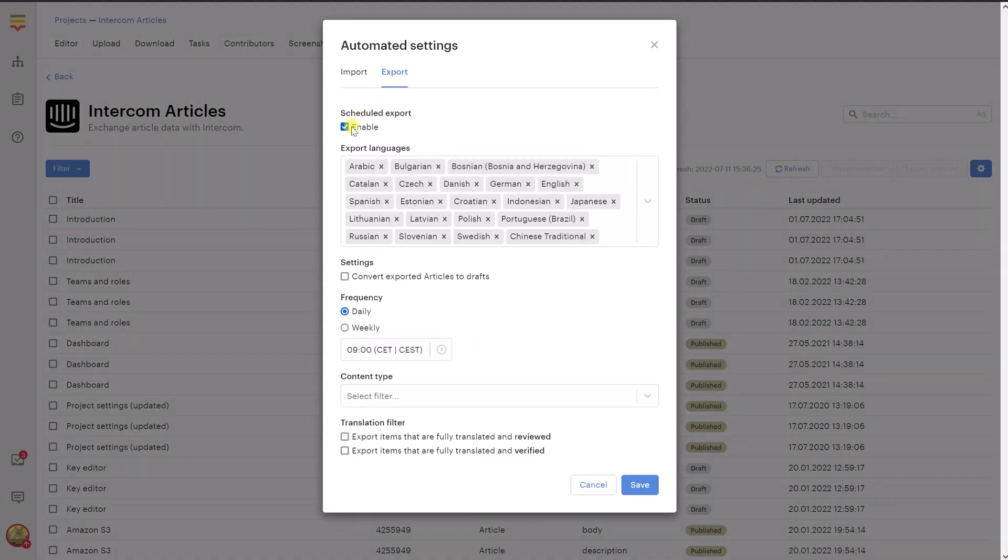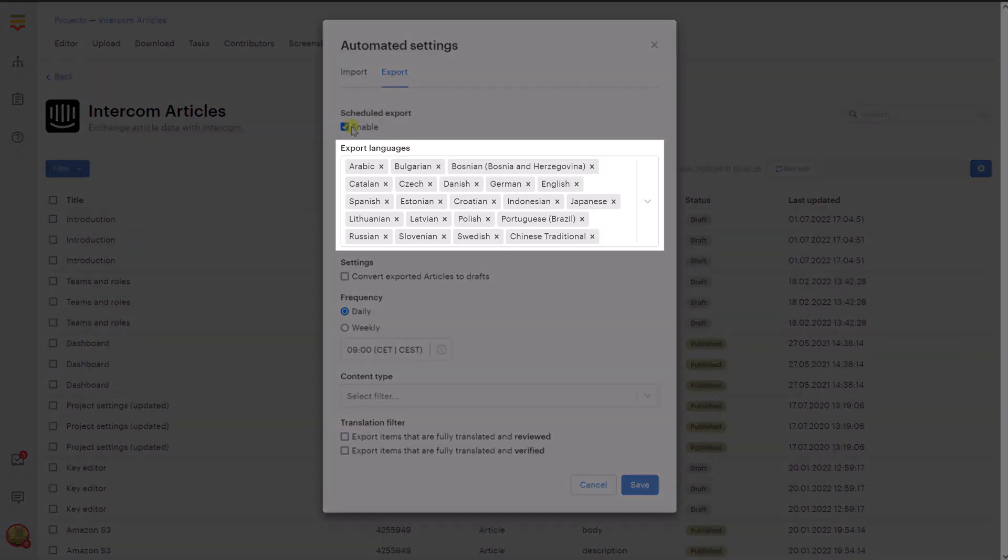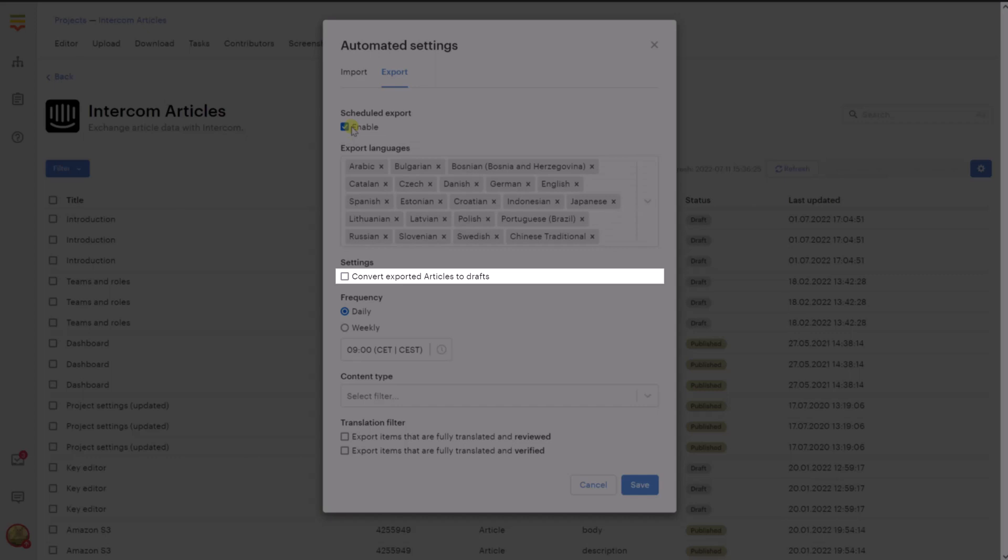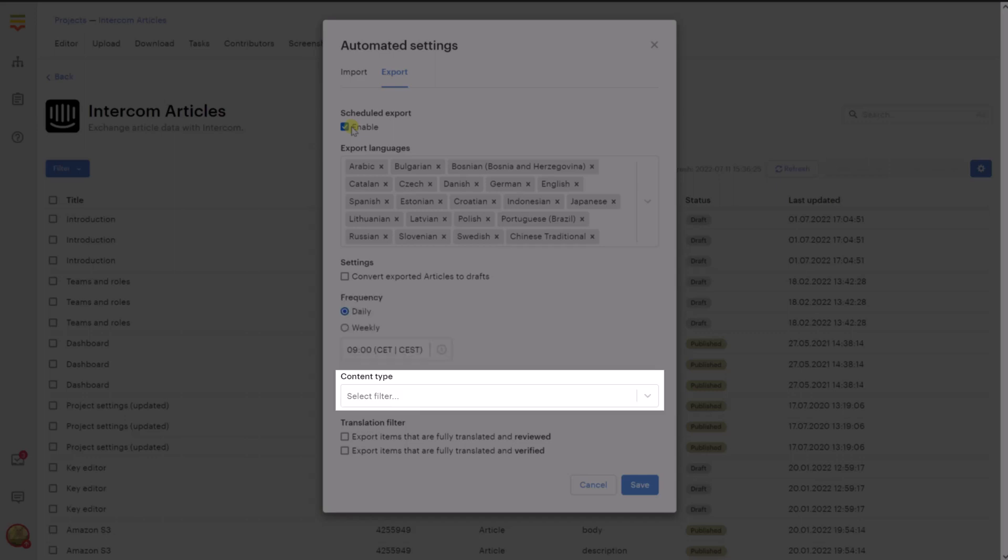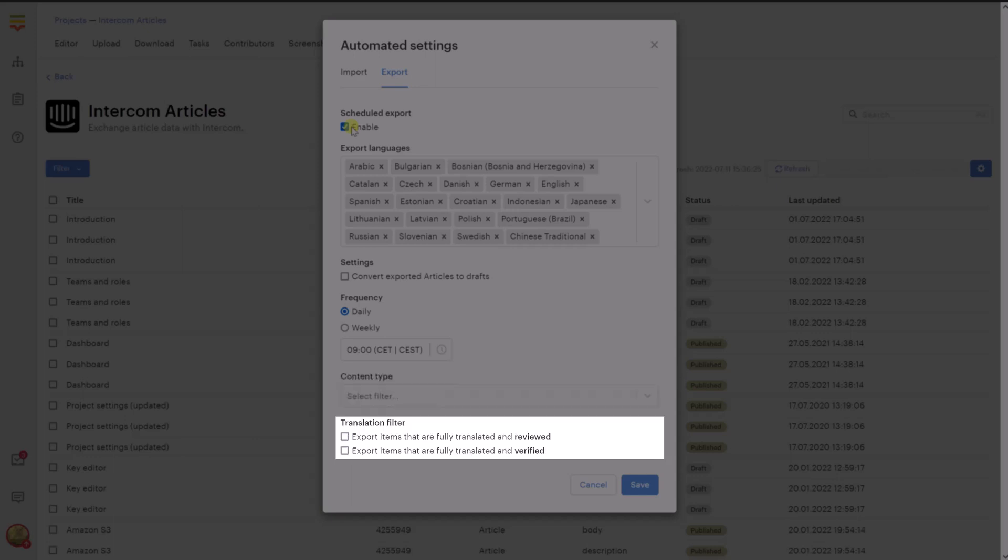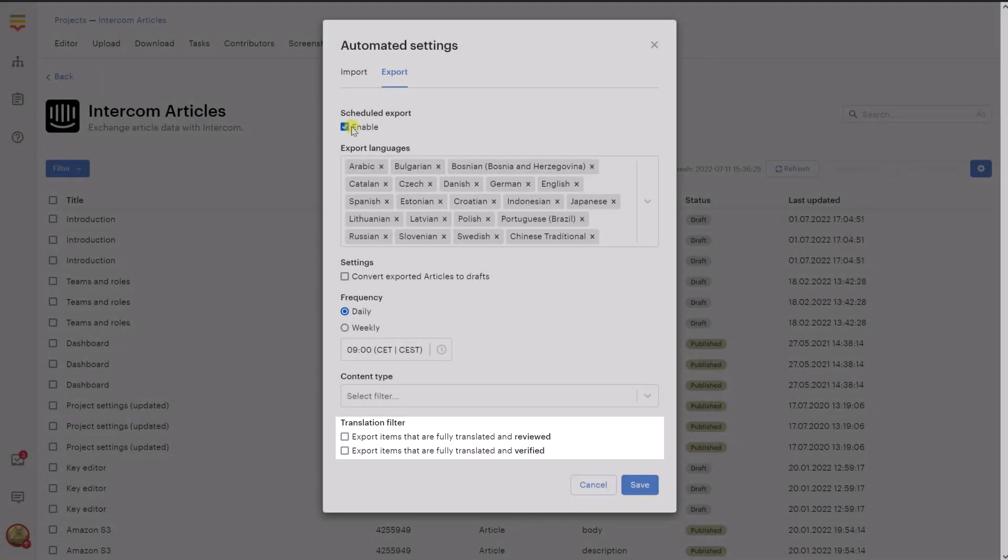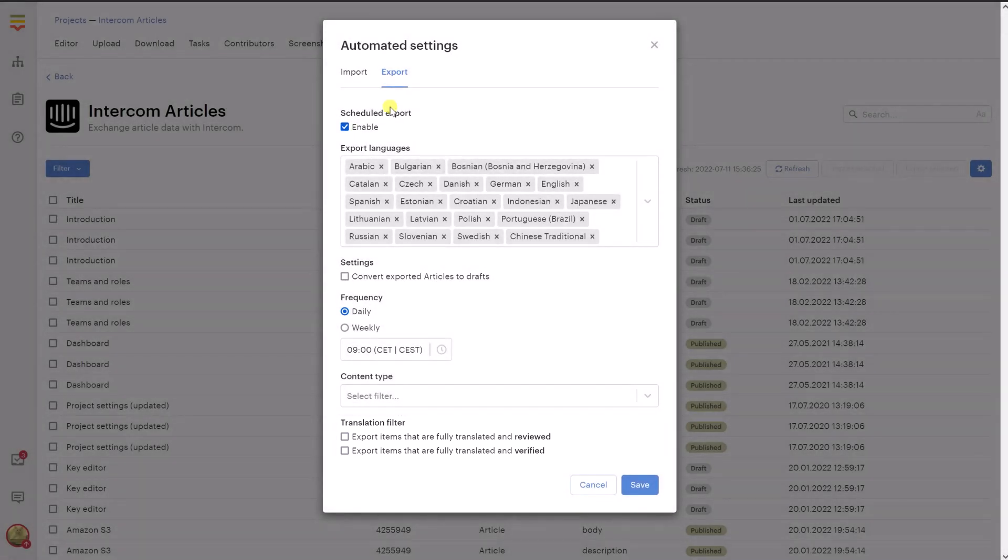Tick the Enable checkbox. You can also modify the following options. Export Languages: choose one or more of the languages you would like to include in the automated export process. Convert Exported Articles to Drafts: mark all exported articles as drafts on Intercom. Frequency: choose how often the export process should be performed. Content Type: choose a saved filter with items that you would like to export. Translation Filter: choose which translation keys should be exported from Localize. You can choose to export only reviewed and/or only verified keys.